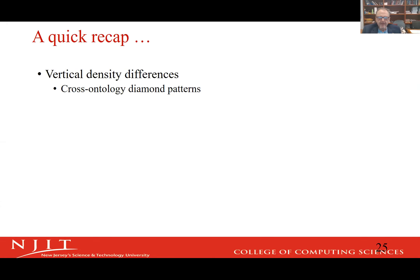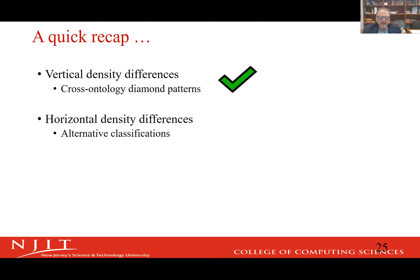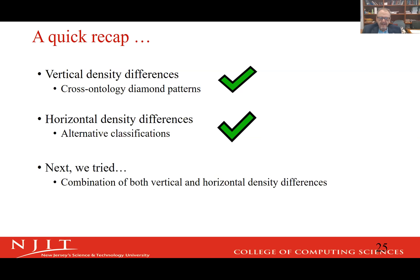Quick recap: we worked out vertical density differences with cross-ontology diamond patterns, and we worked out horizontal density differences. Then we said — can we put these two things together? That started the last leg of this research, which has now spanned about 13 years. And now I'll let Dr. Gloth take over at this point.